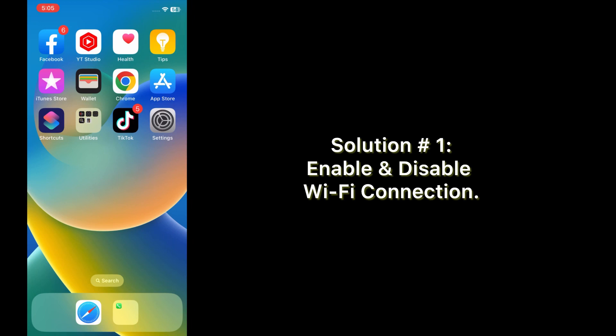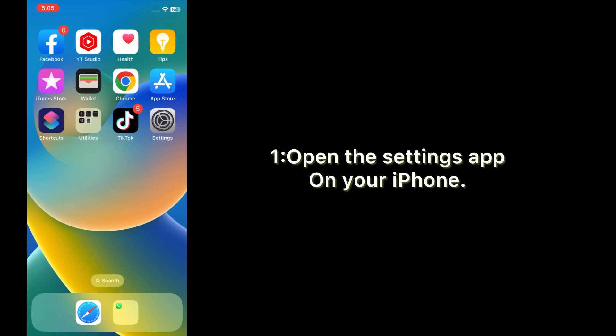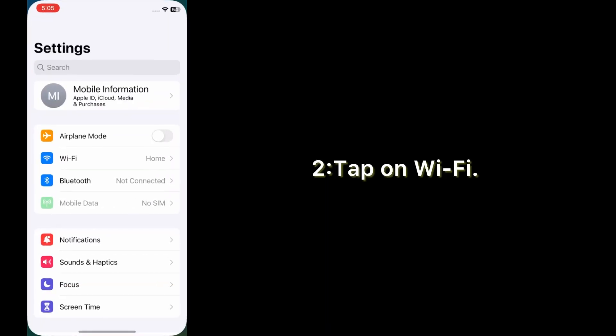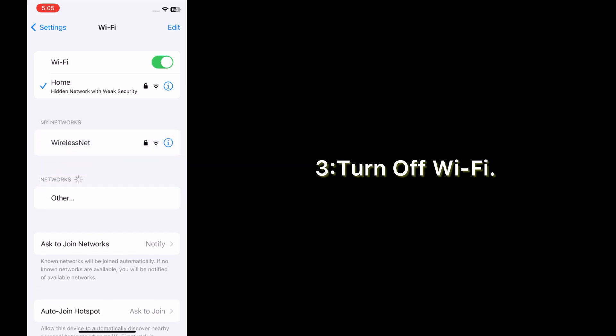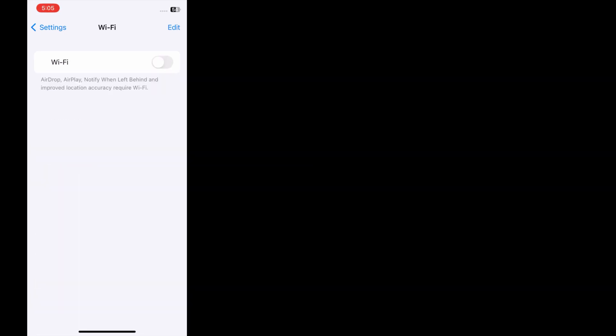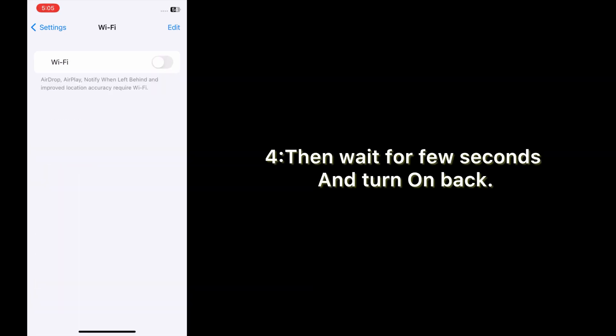Solution one: enable and disable Wi-Fi connection. Open the Settings app on your iPhone, tap on Wi-Fi, turn off Wi-Fi, then wait for a few seconds and turn it back on.